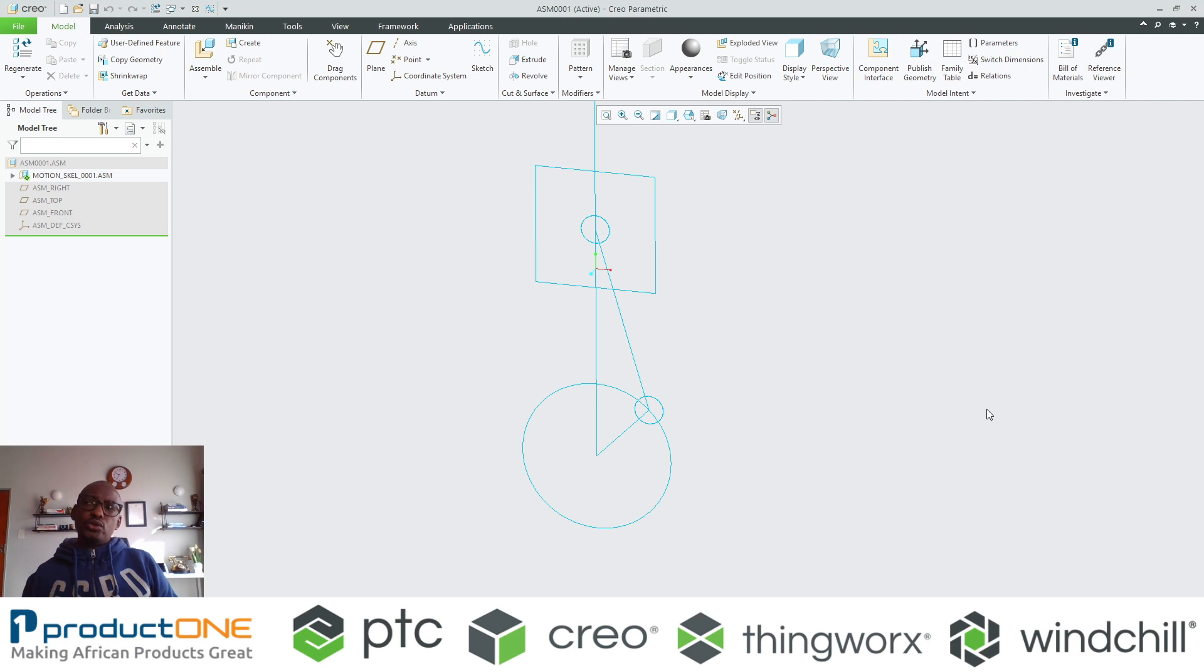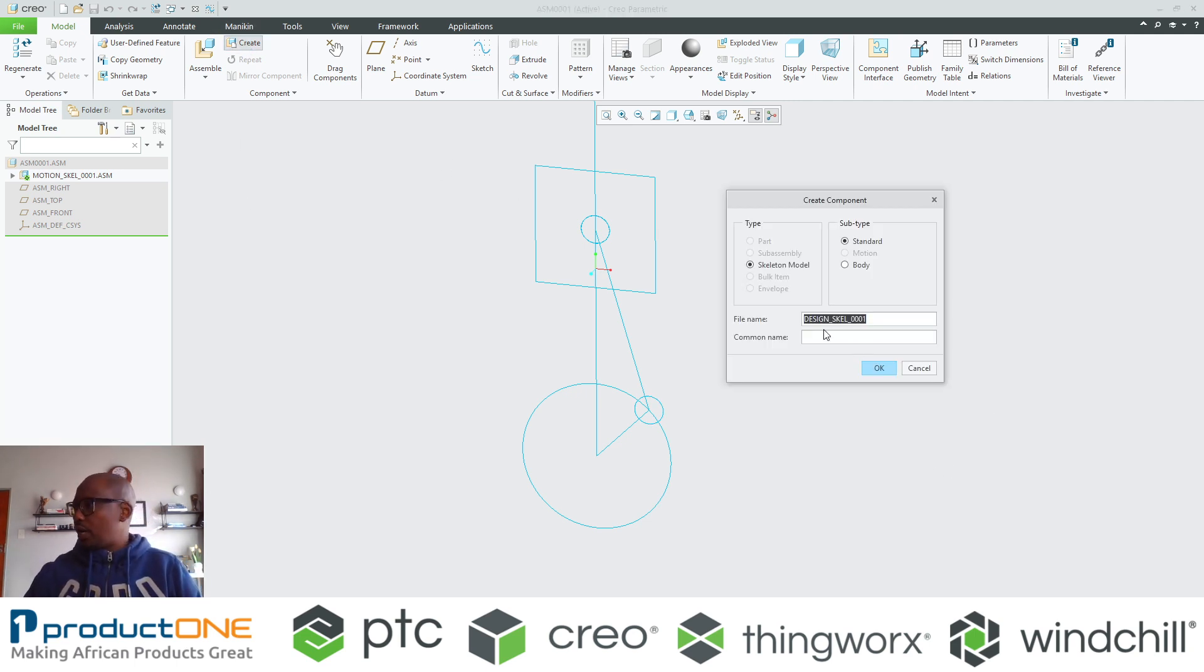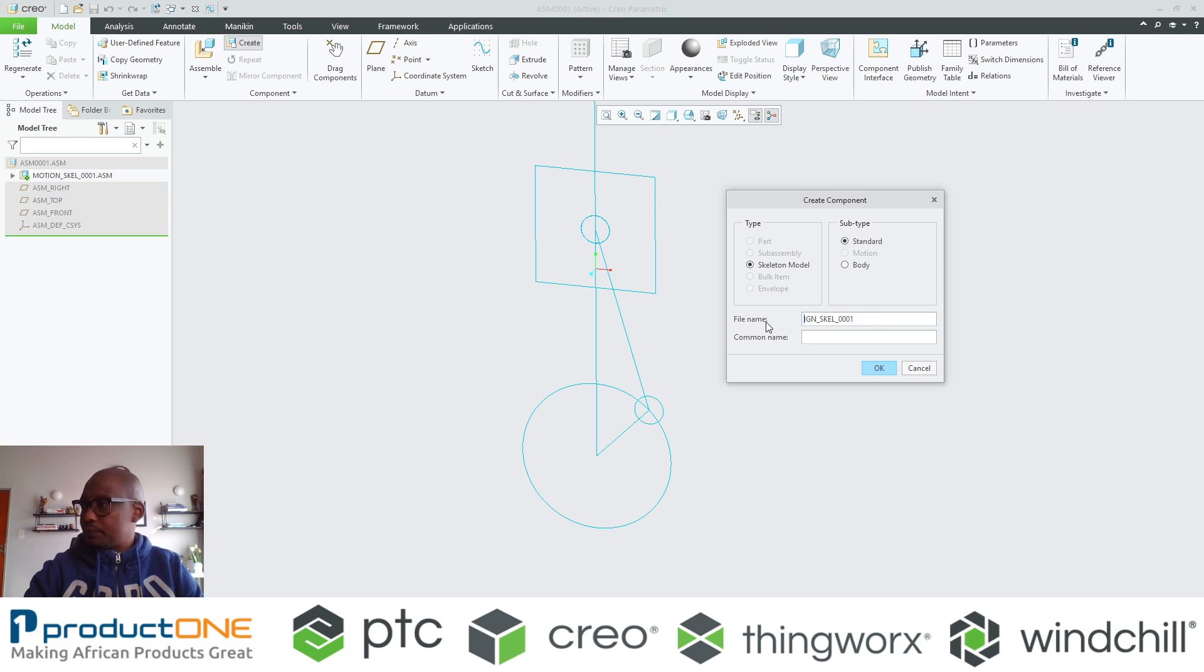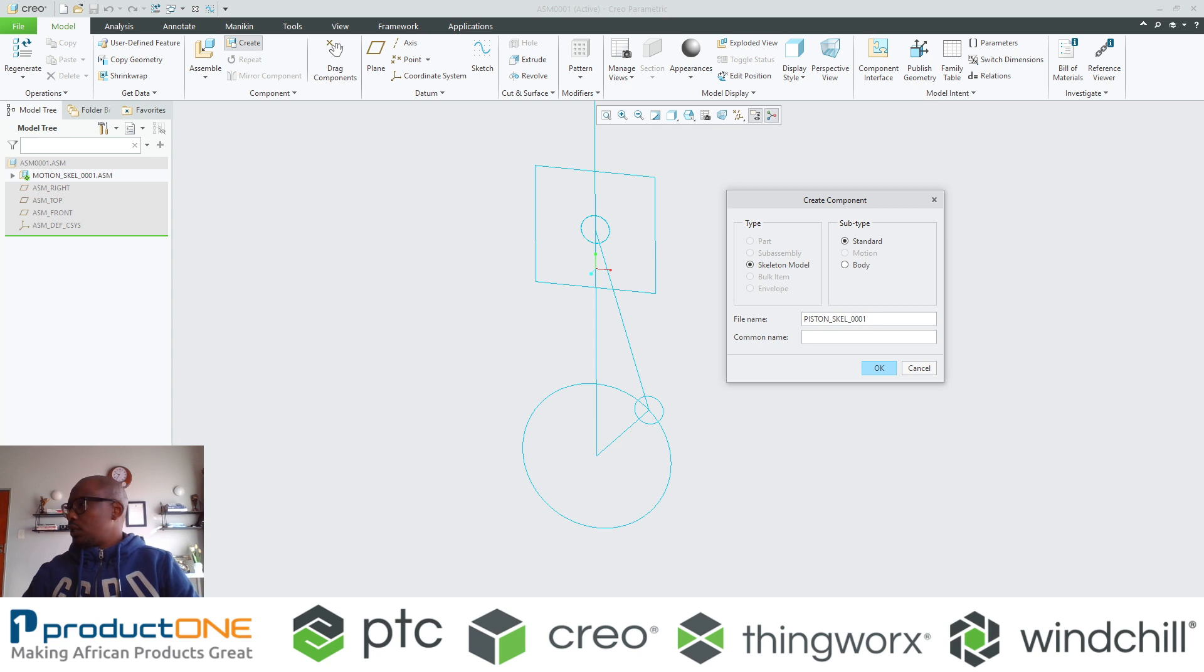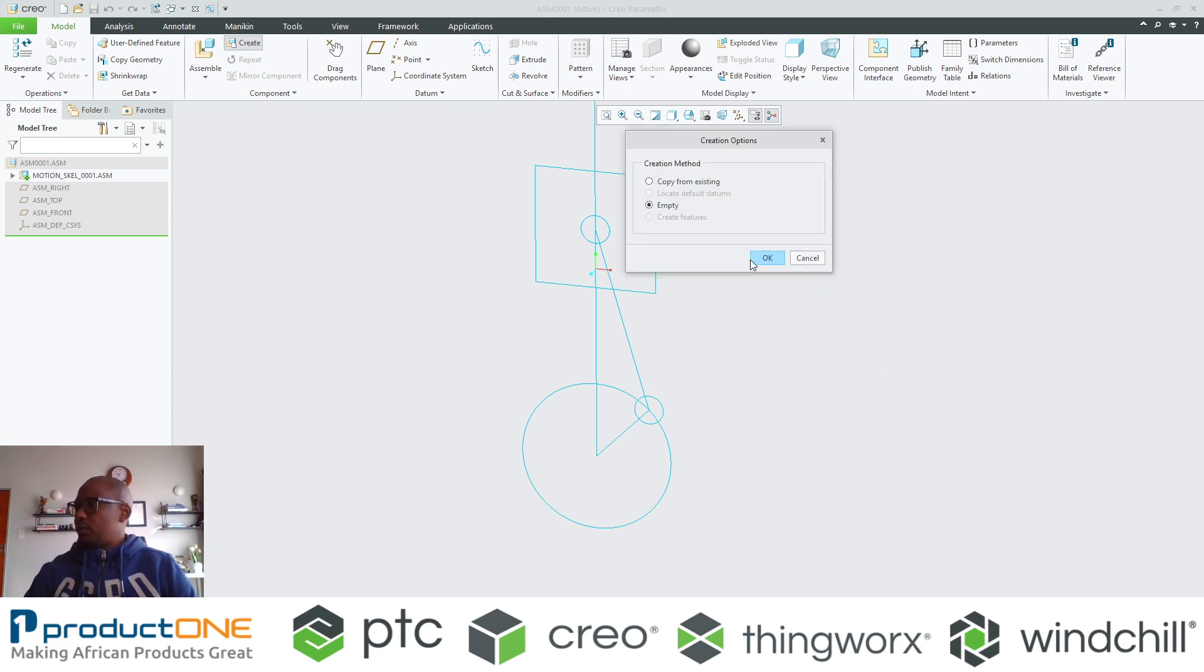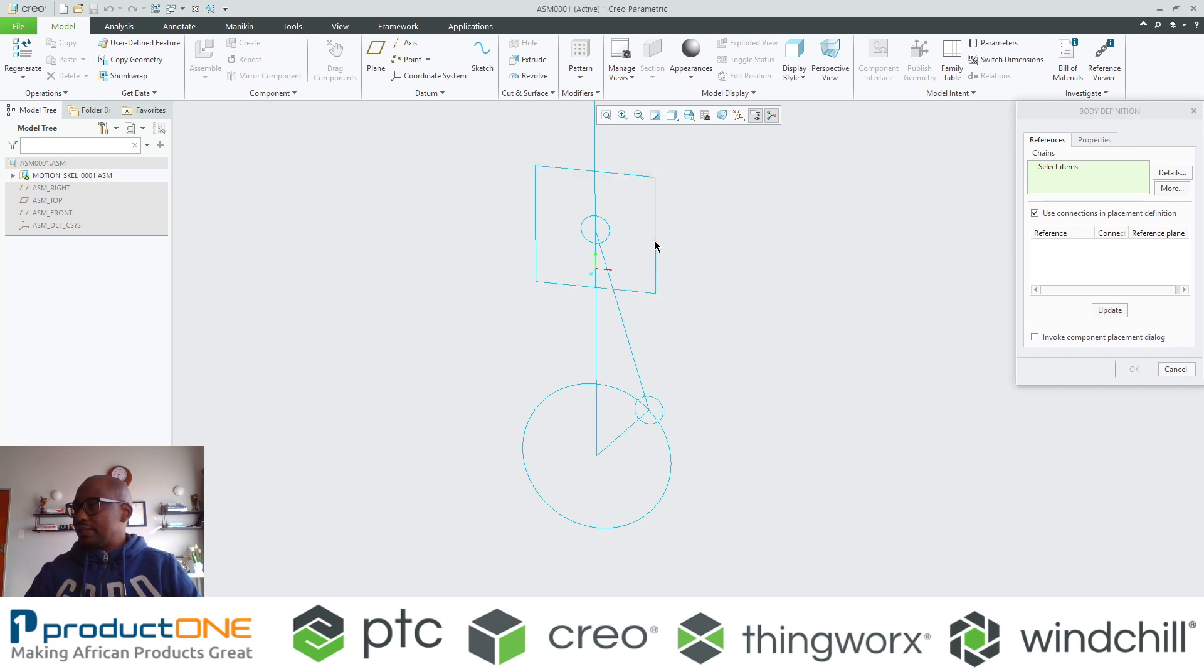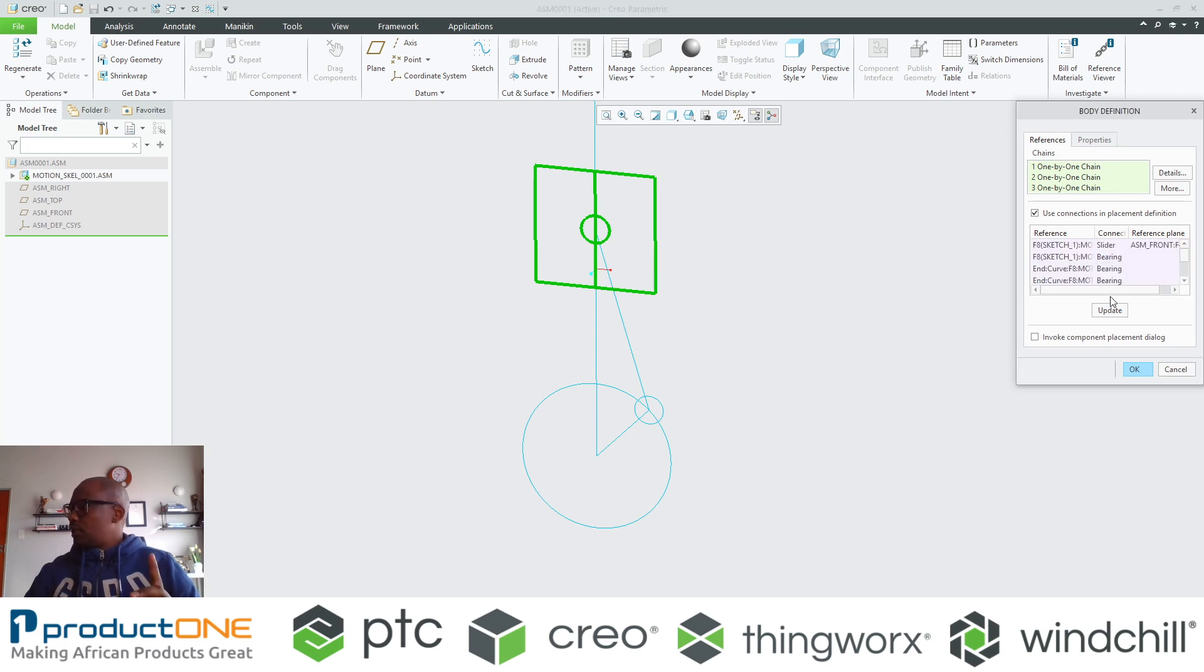Now let's do the piston itself. If I were to now generate the body to represent the piston, this is what I have. Specify it as a body. Just like those previous entities, I'm going to now select geometry that will represent the piston.